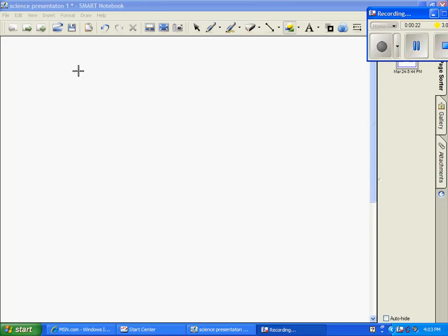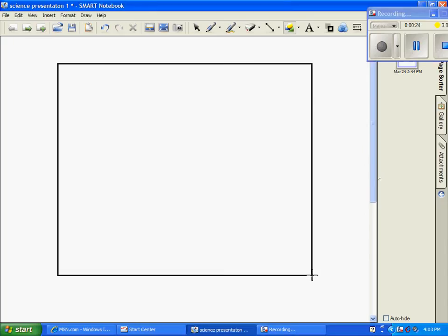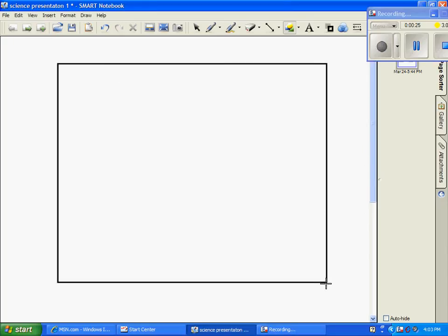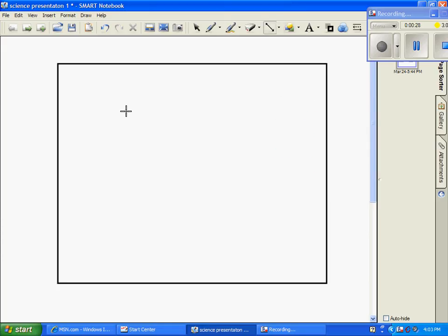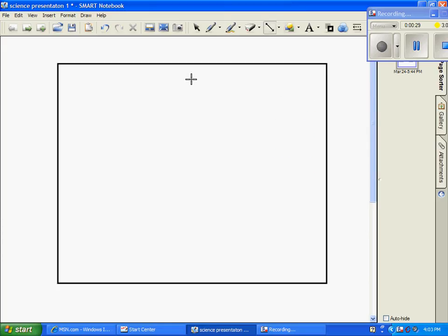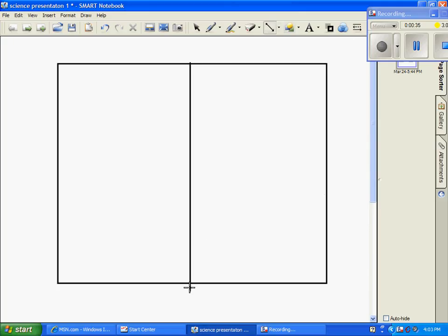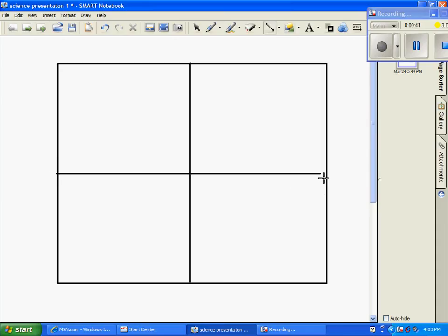Now to make the Punnett Square, you need to start out by making a square. And then, you make one square, and now you're going to make it into two rectangles. And then you're going to make it into four squares by adding another line.